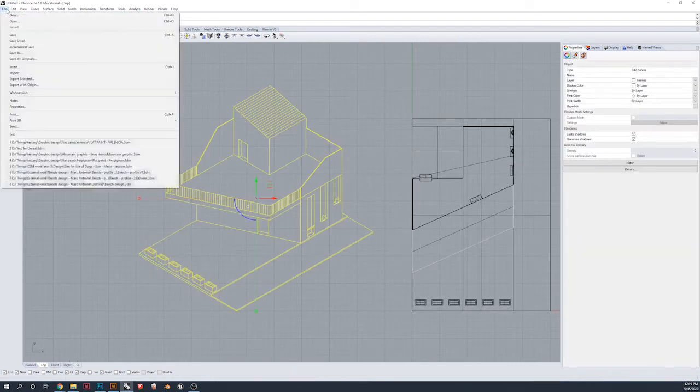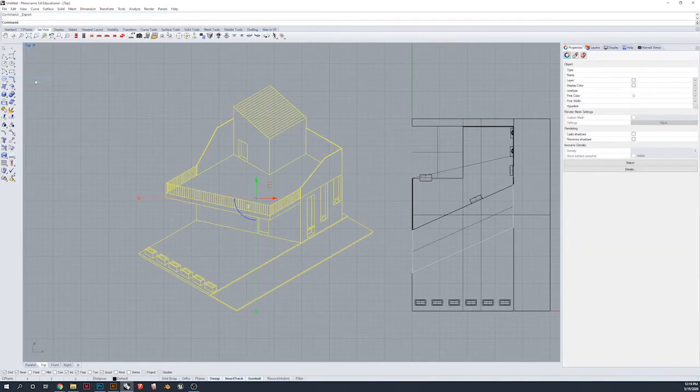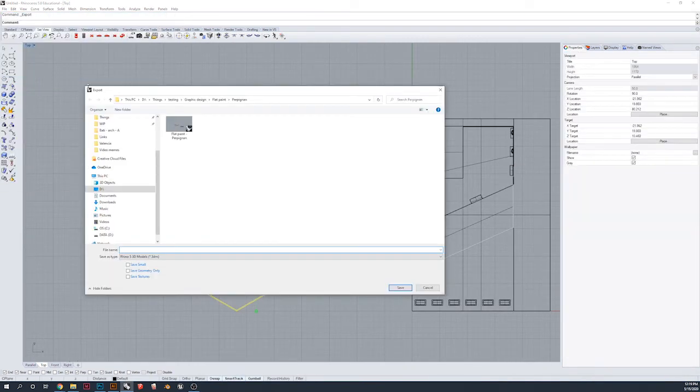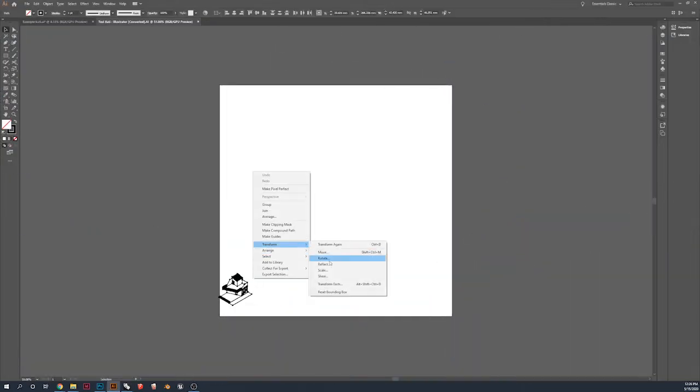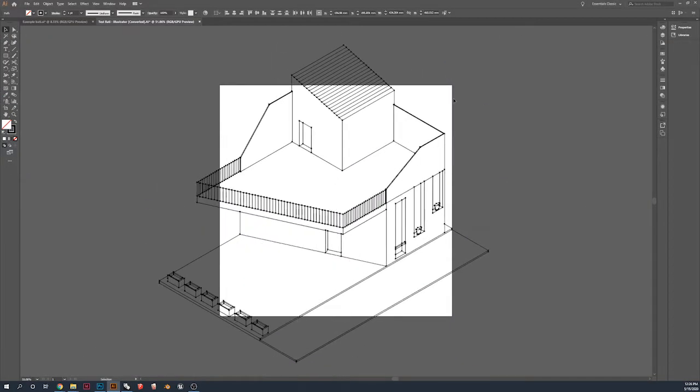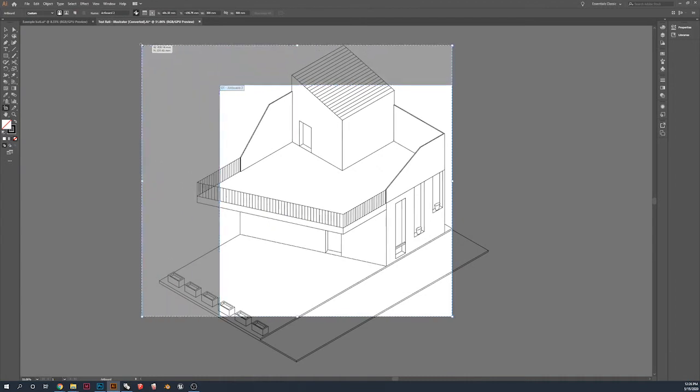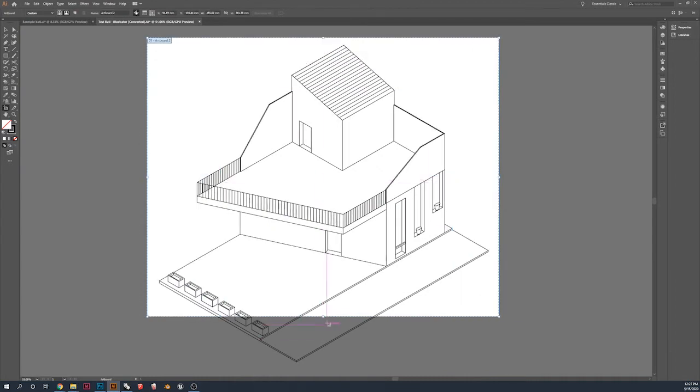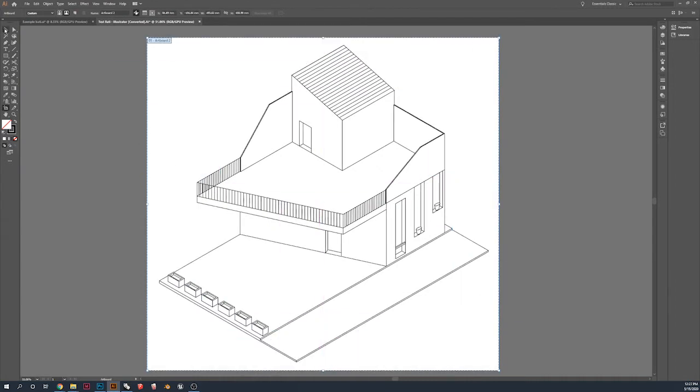Once again, same method. You're going to want to export as an AI file. Once in Illustrator, you might need to toggle with the scale a bit, stretch your canvas out.